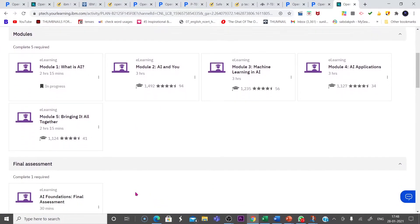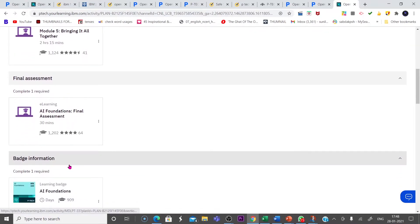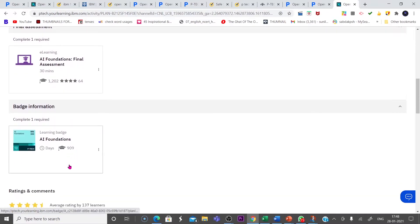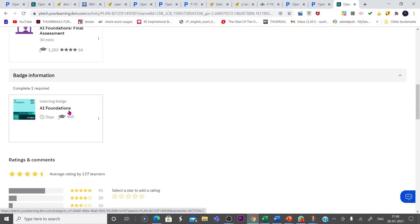Then AI Foundations Final Assessment. After completion of the assessment, you will get the Learning Badges AI Foundation Course Completion Certificate.